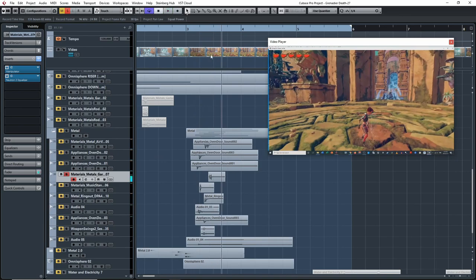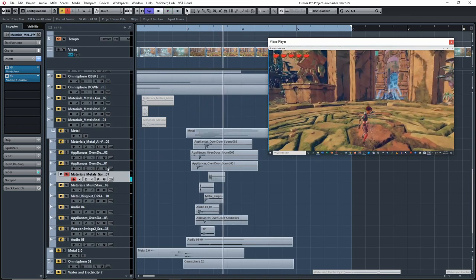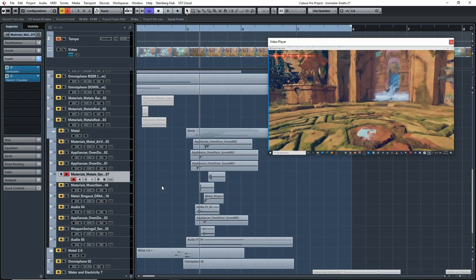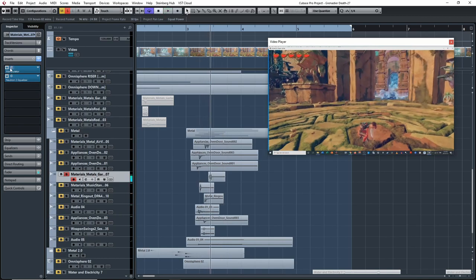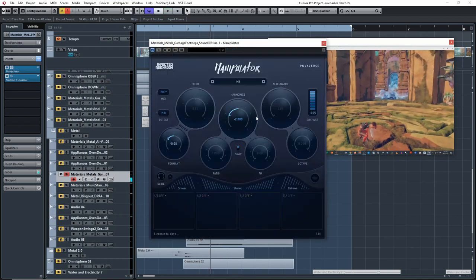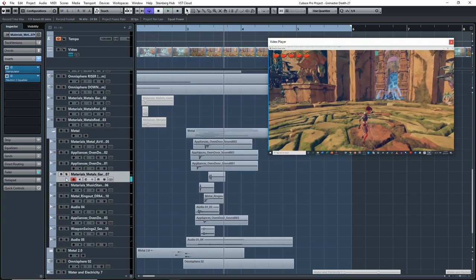Down here I played — this is a garbage can I was just bouncing around or hitting down on the floor. I just pitched it down a bit and brought in some lower harmonics with Manipulator.